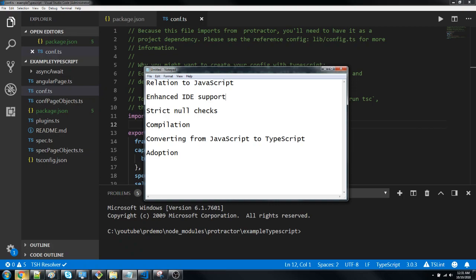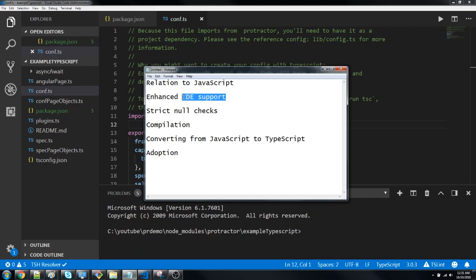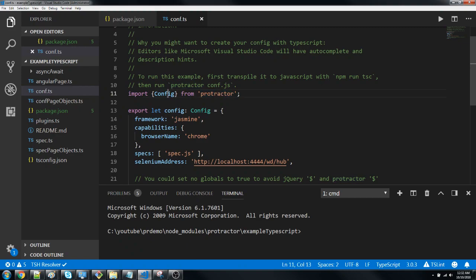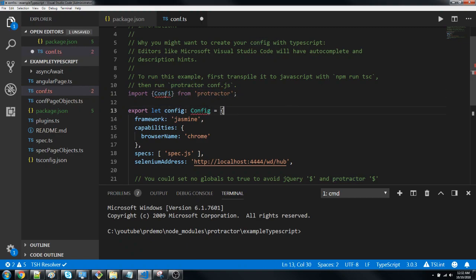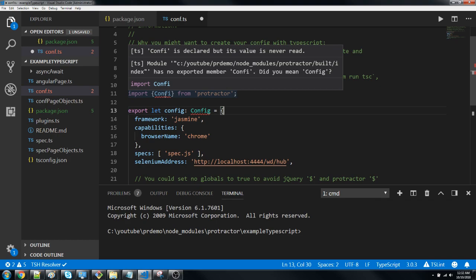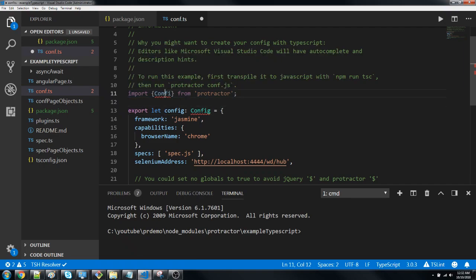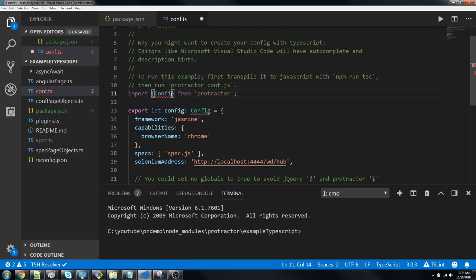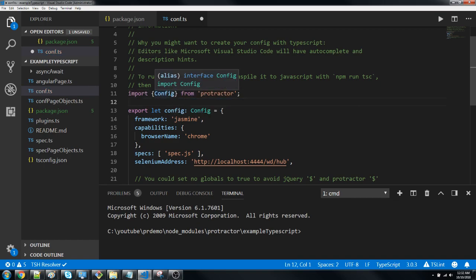Enhanced IDE support - if you're writing something in JavaScript and you have some interface class or utility, when you say dot it won't give you all the methods. But in TypeScript we get this functionality. For example, I'm importing config from Protractor. If I remove the 'g' from here it gives me an error saying there's no exported member and gives me a hint: did you mean config?